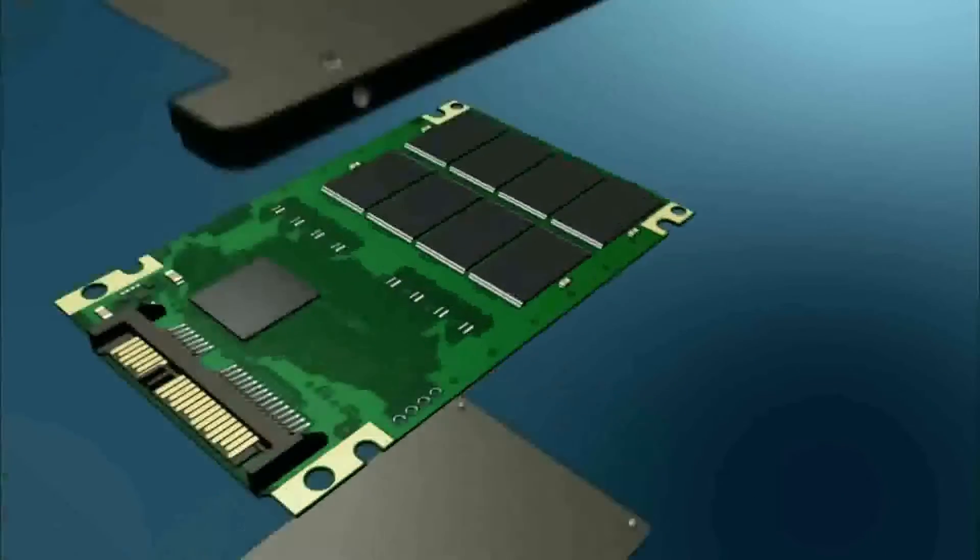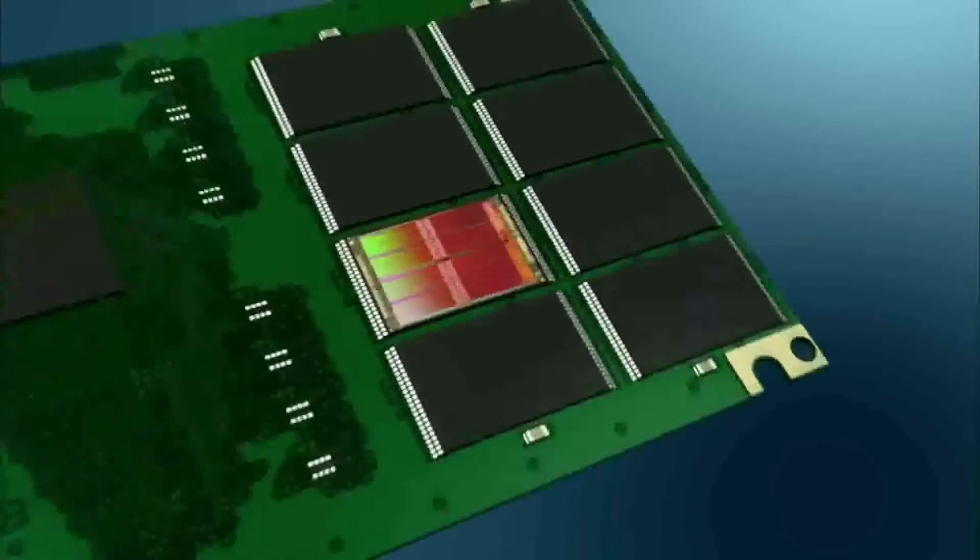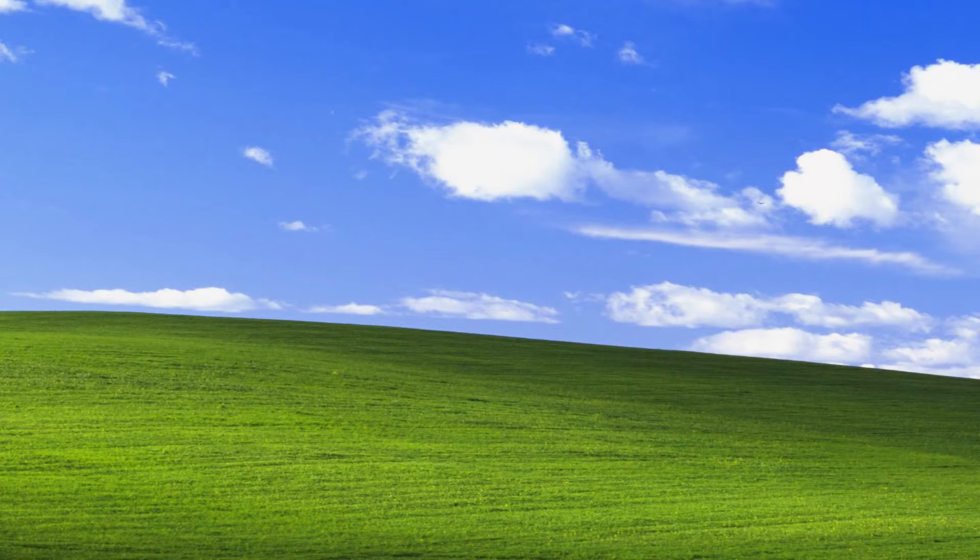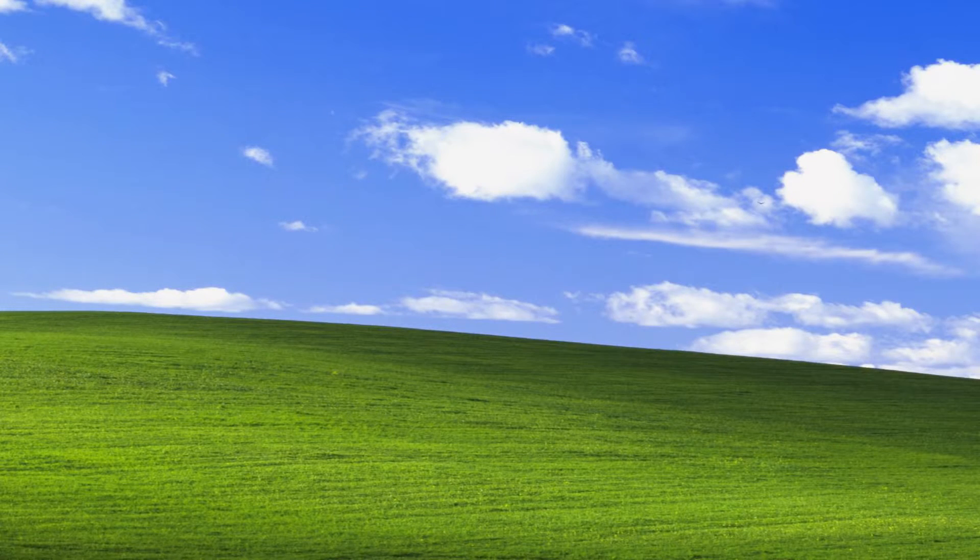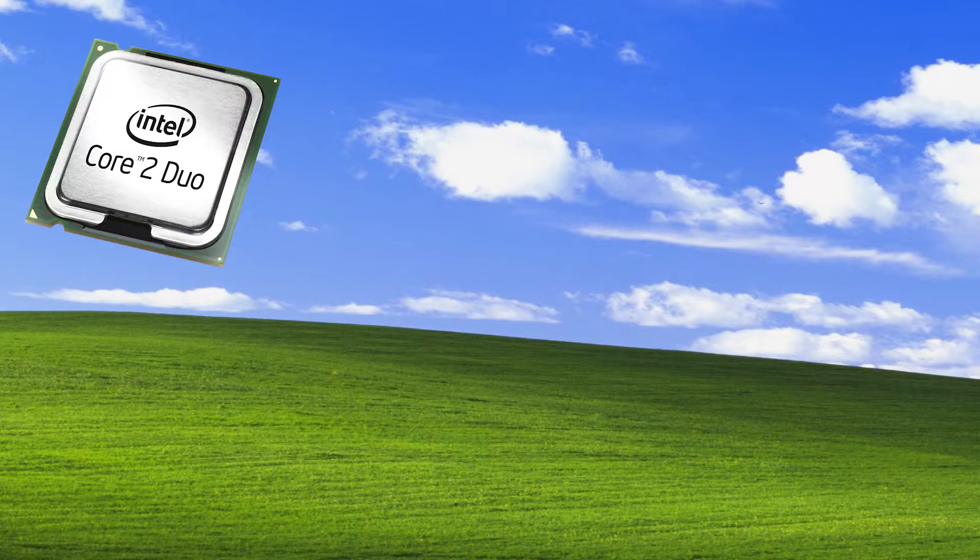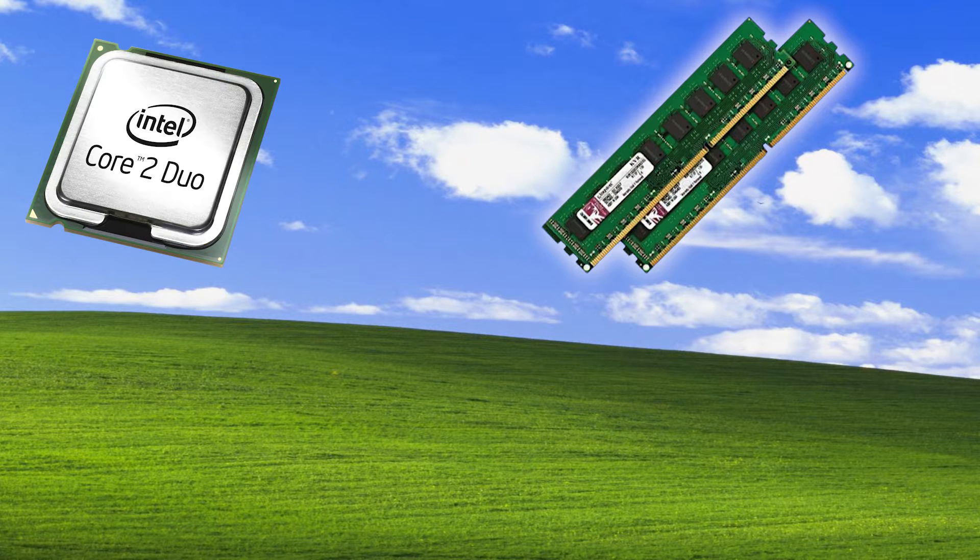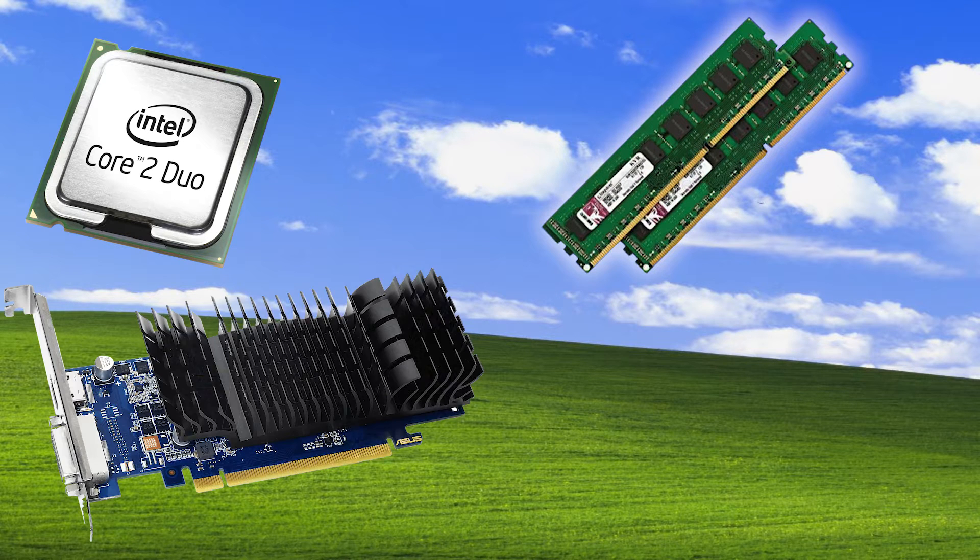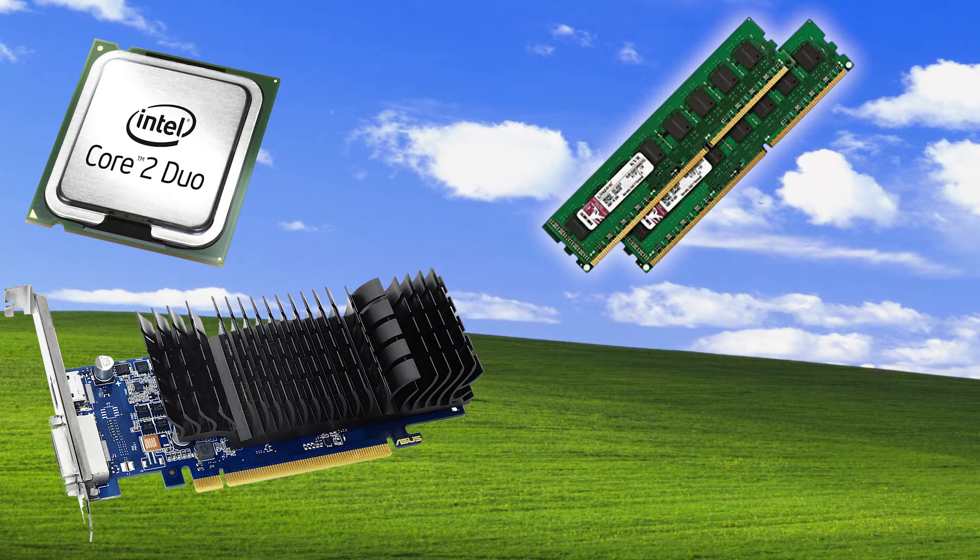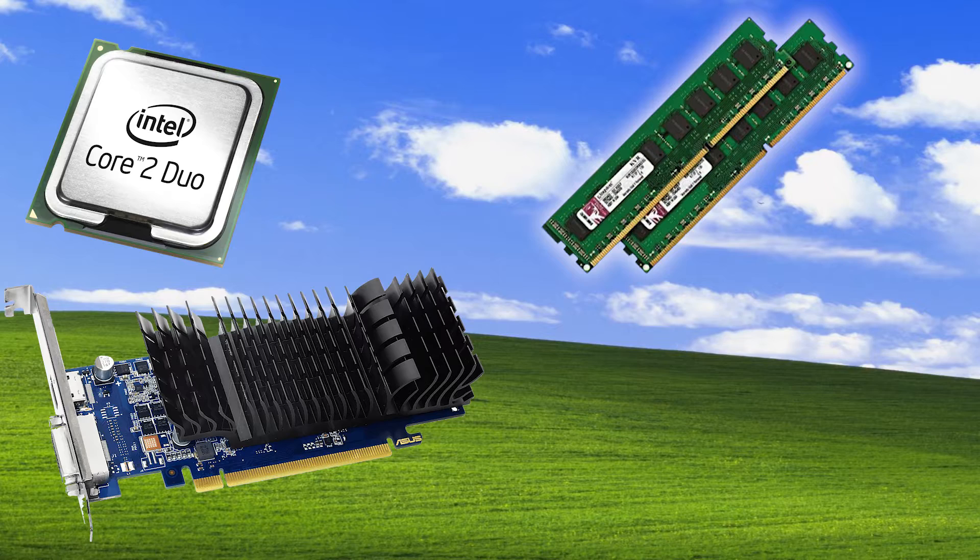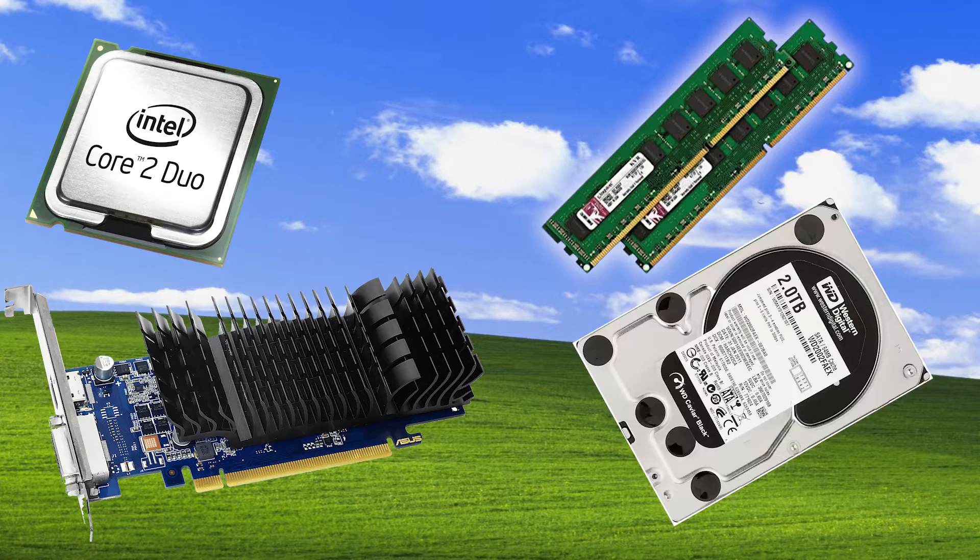If you are looking to build a new Windows XP computer now, aim for at most a dual-core processor, four gigs of RAM, a graphics card with at most one gig of VRAM, a hard disk, not a solid-state drive.